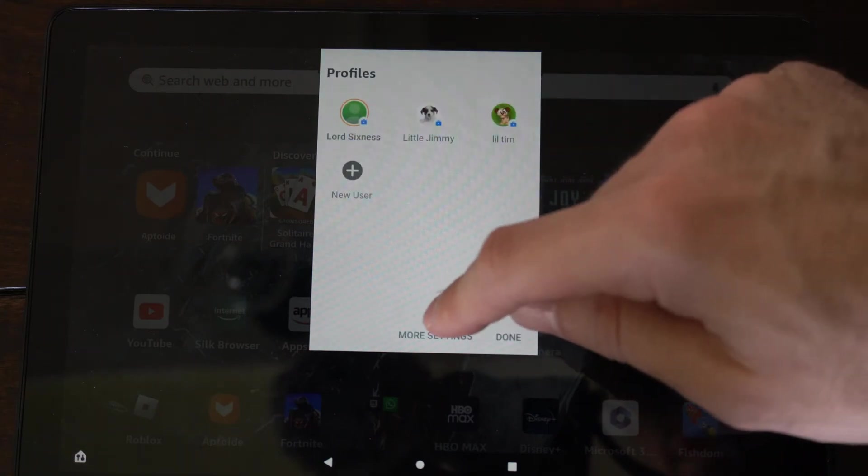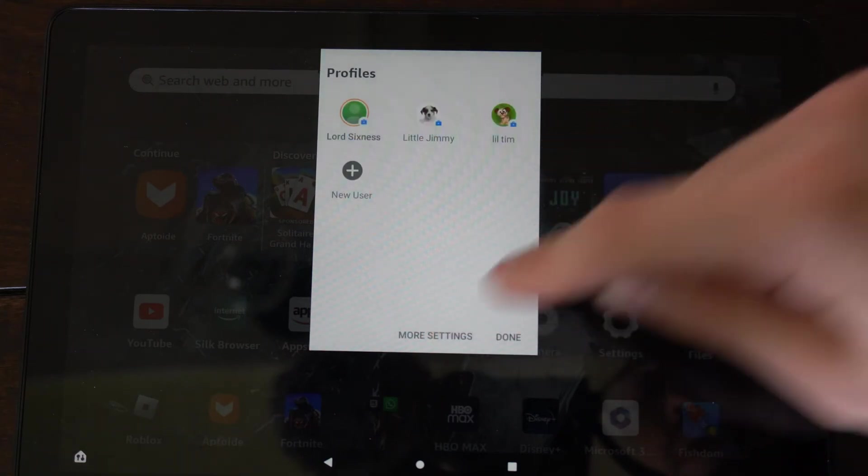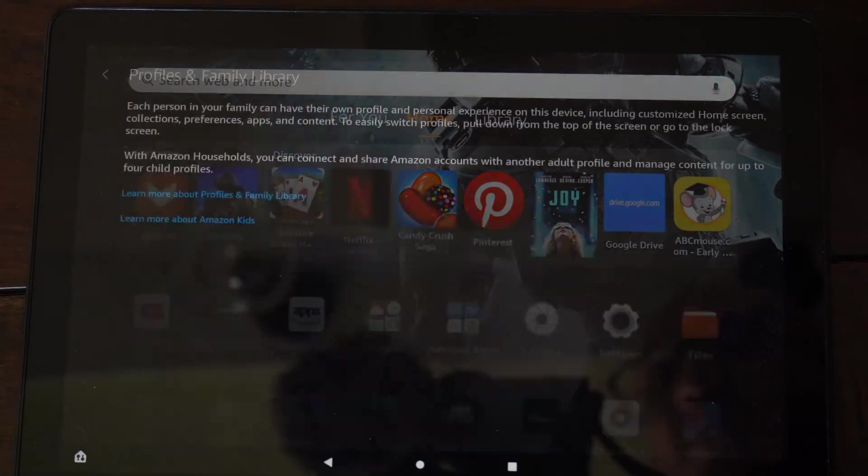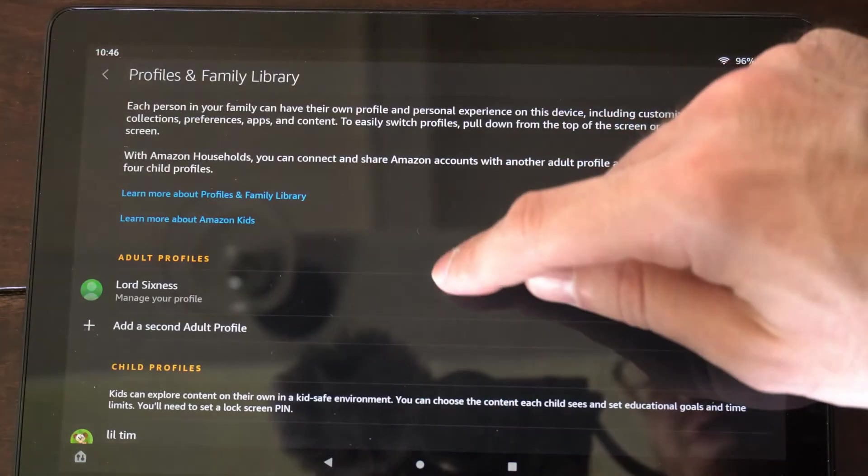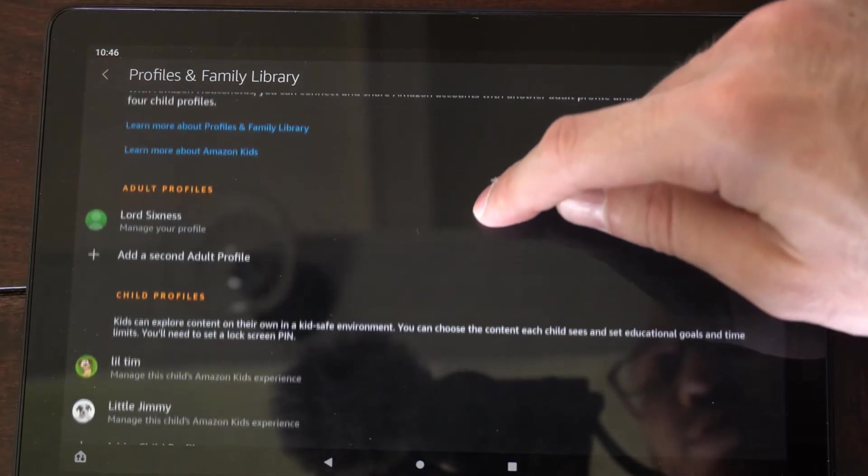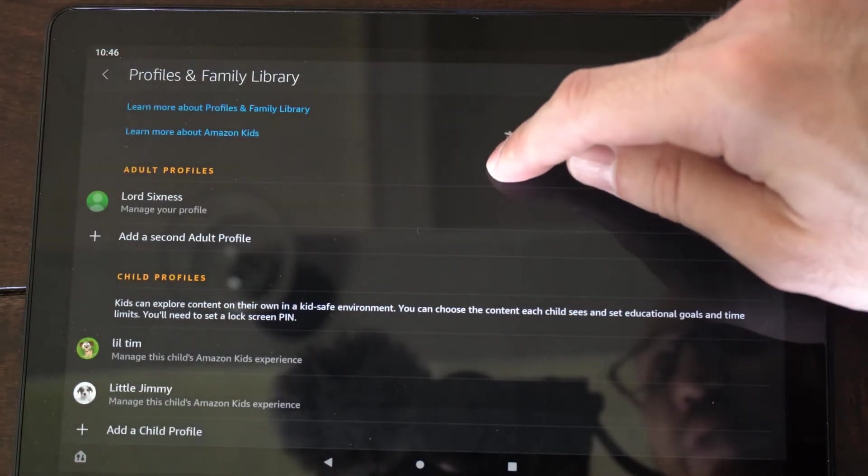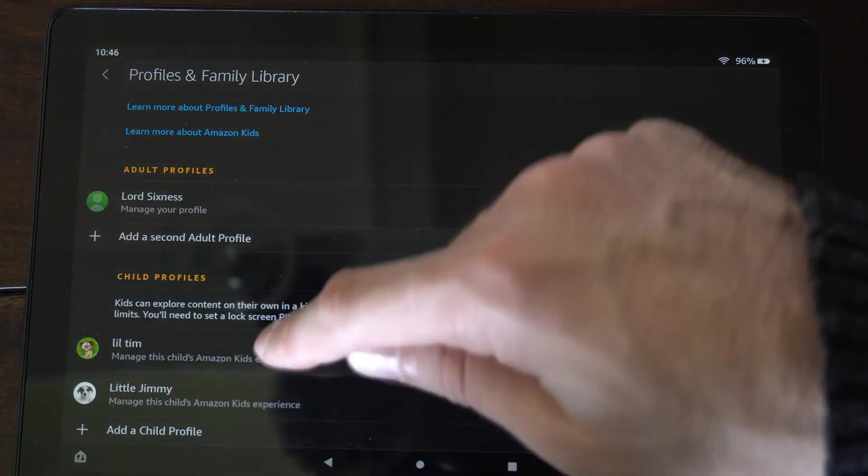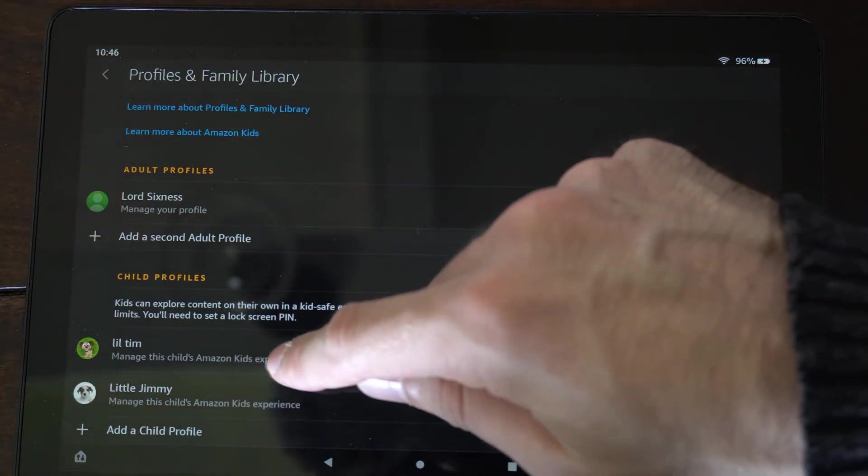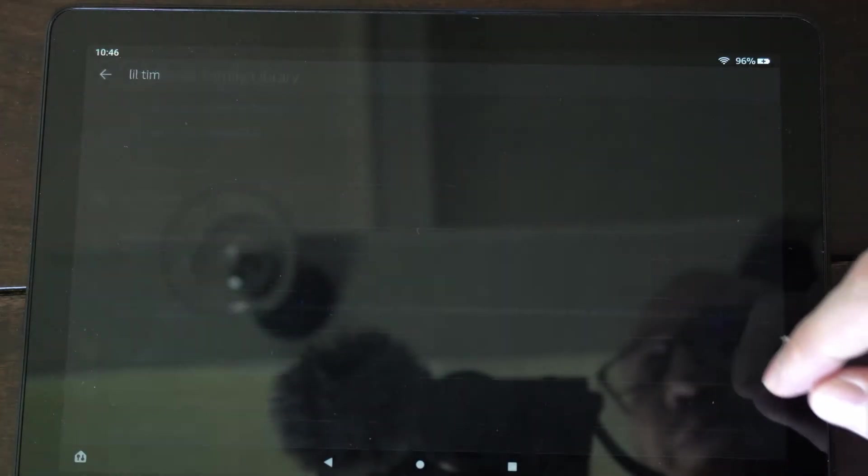Then go to where it says more settings right here and select this. And here is our profile page. Now go to the profile you want to delete. So let's go to one of my child profiles right here and select it.